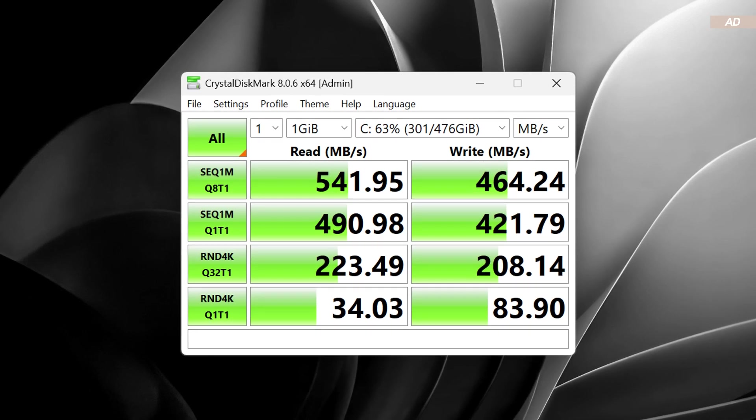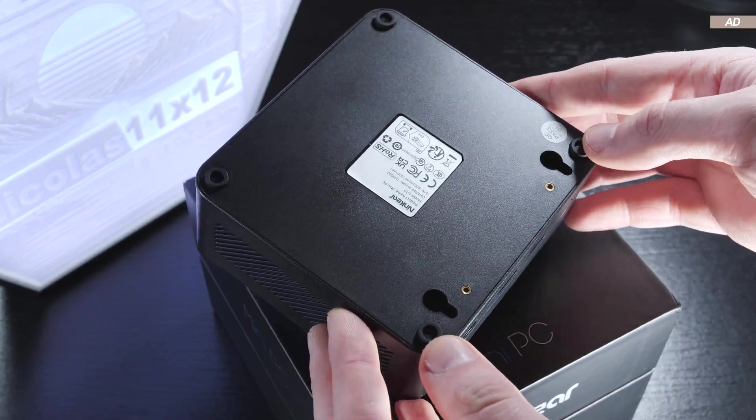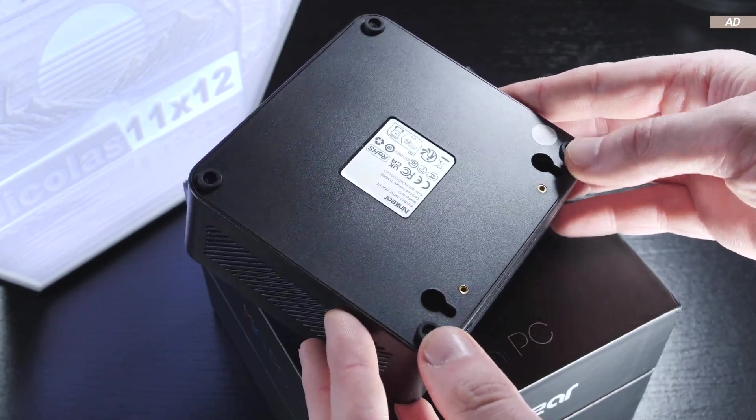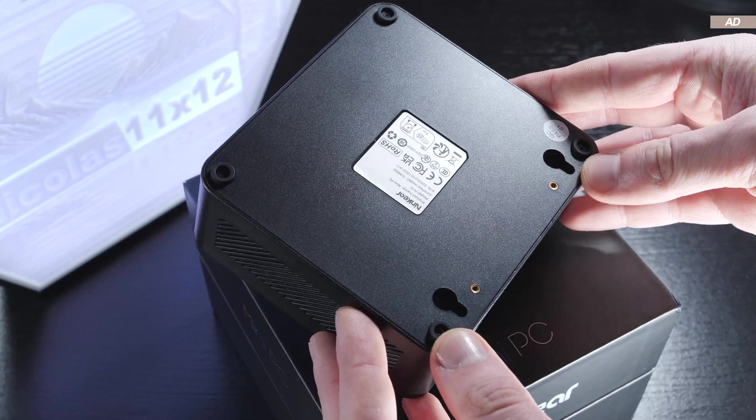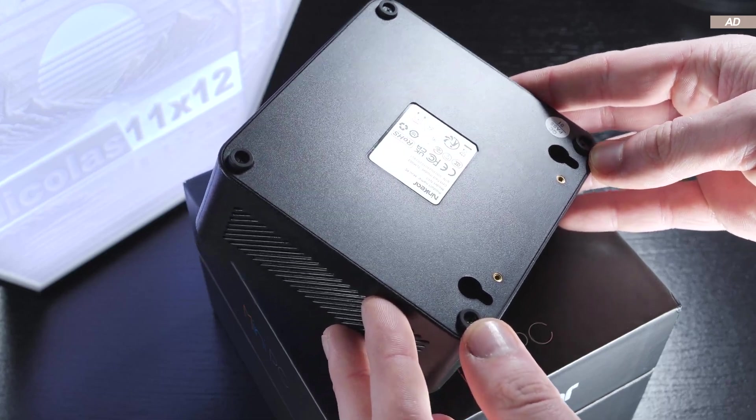The read and write speeds are pretty decent. While VESA mounting is not an option here, the device at least can be hung on the wall.